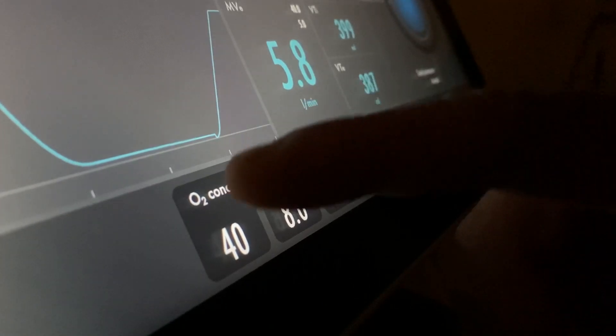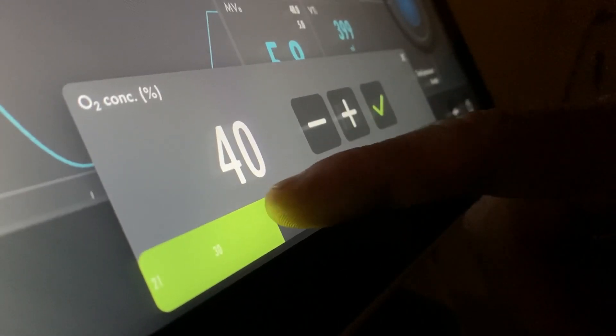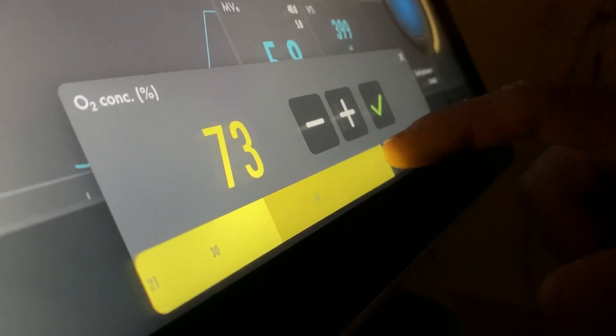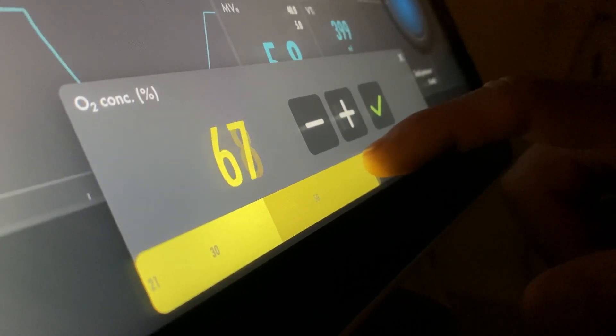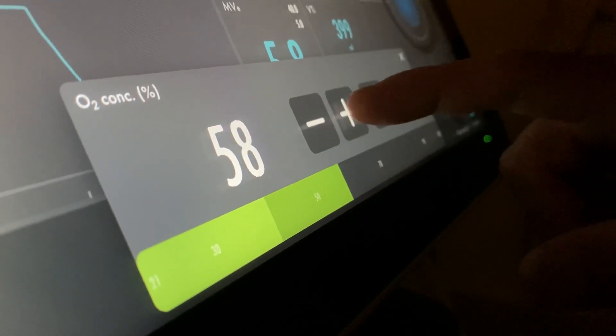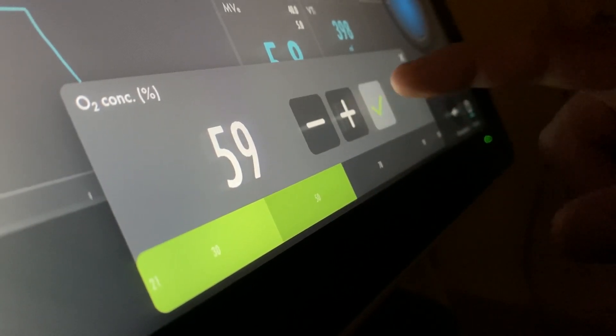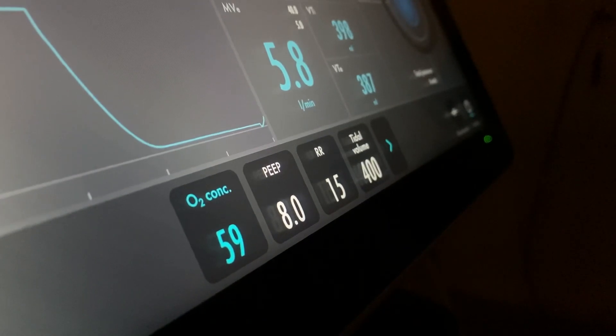We also use motion to enhance feedback. The new parameter control is a clear representation of that. By animating the change of a value with motion, we can communicate when it's accepted or cancelled, eliminating that split second of doubt.